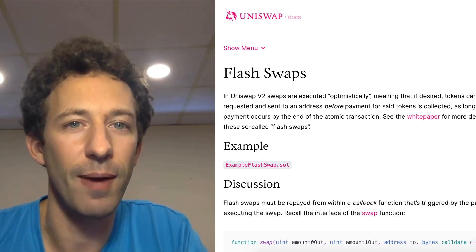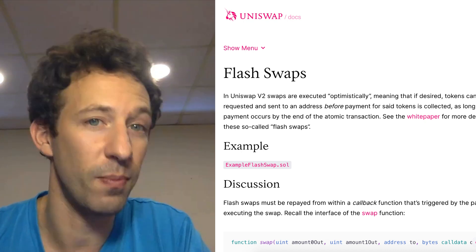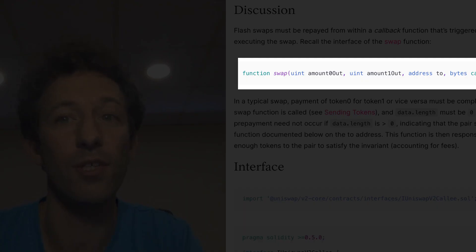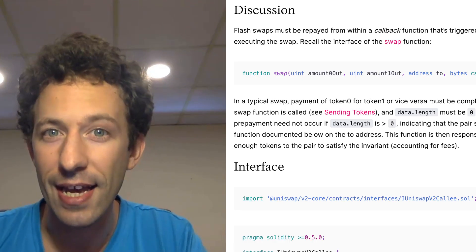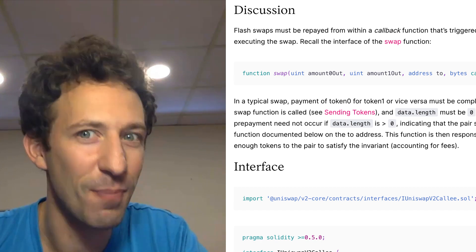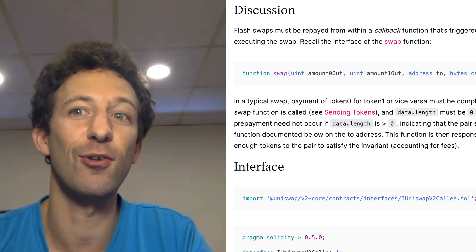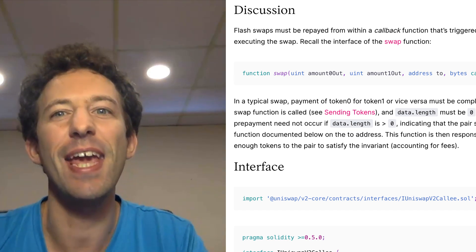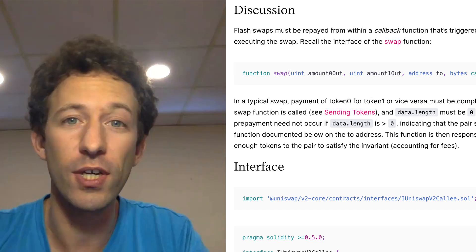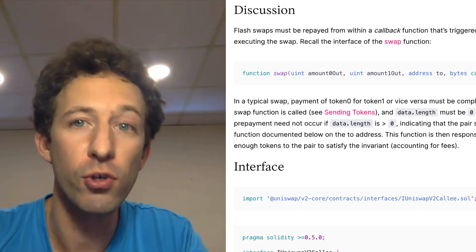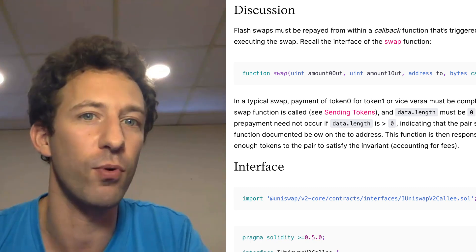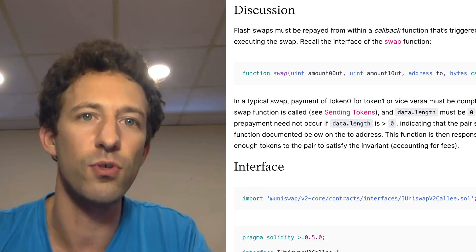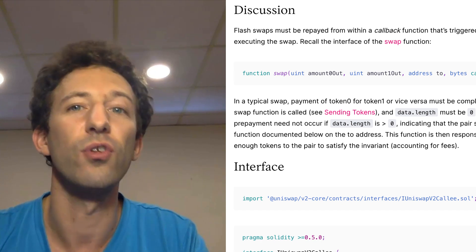In Uniswap, when you want to buy tokens, you normally first send the payment tokens and then call the Swap function, which sends you the purchased tokens. However, with FlashSwap, you can skip sending the payment first and receive the tokens you purchased before paying. Once you have received these tokens, you can use them however you want — for example, to do arbitrage on Uniswap itself or on any other DeFi protocol. After your arbitrage, you must send the payment tokens to Uniswap. If you don't, the whole transaction fails.